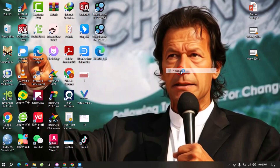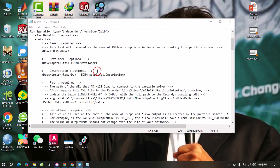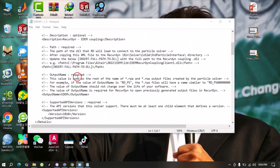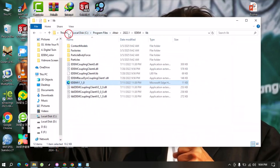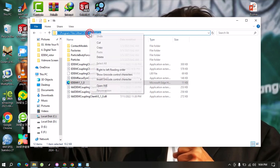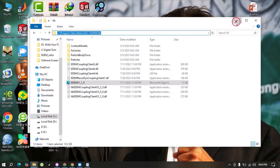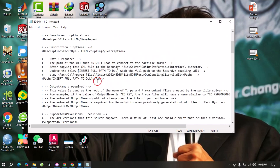Then we will right-click on it and open this file in Notepad. In this file we have to find the path - this is the path example. We have to update this path according to our folder. For that, first we will go back to the lib folder. Here you can see this is the path of this file. We just select this, click here, and copy this path. Then we come here and select from C to lib.